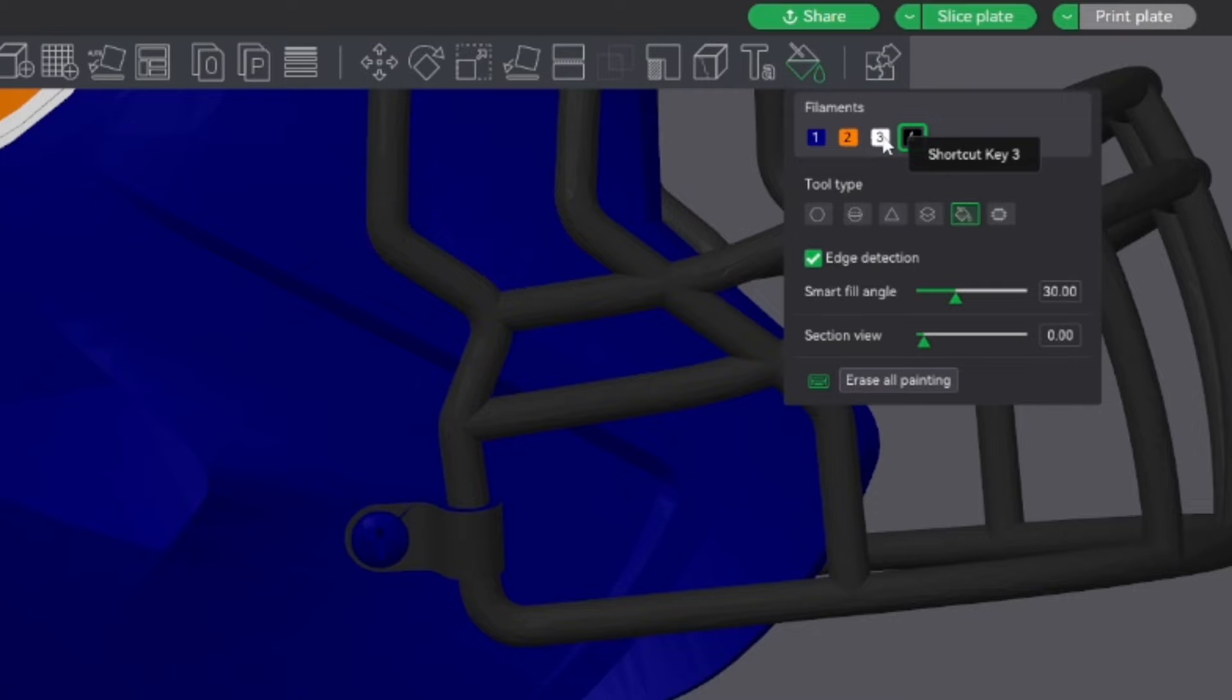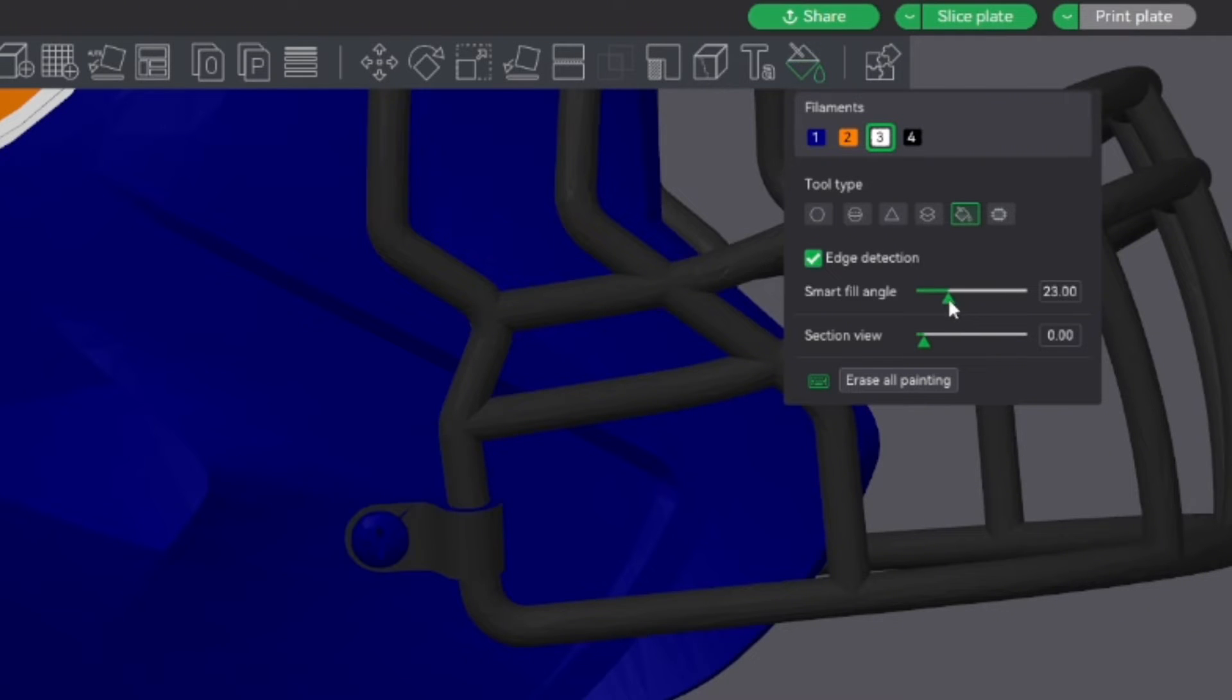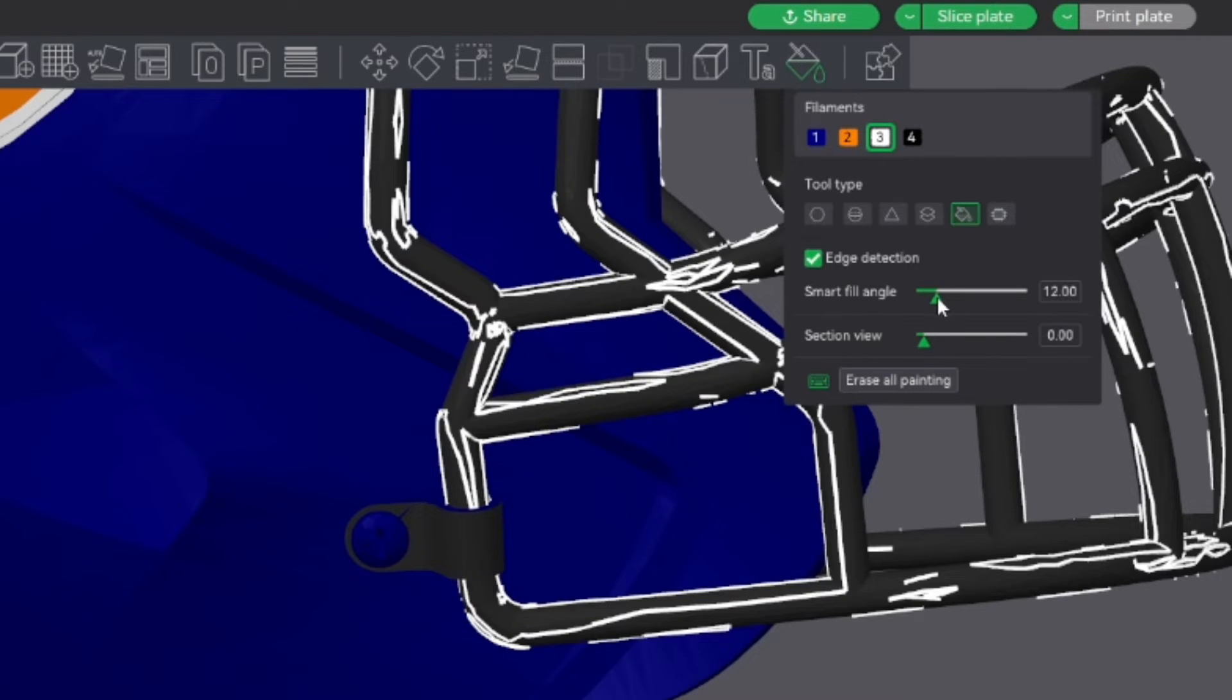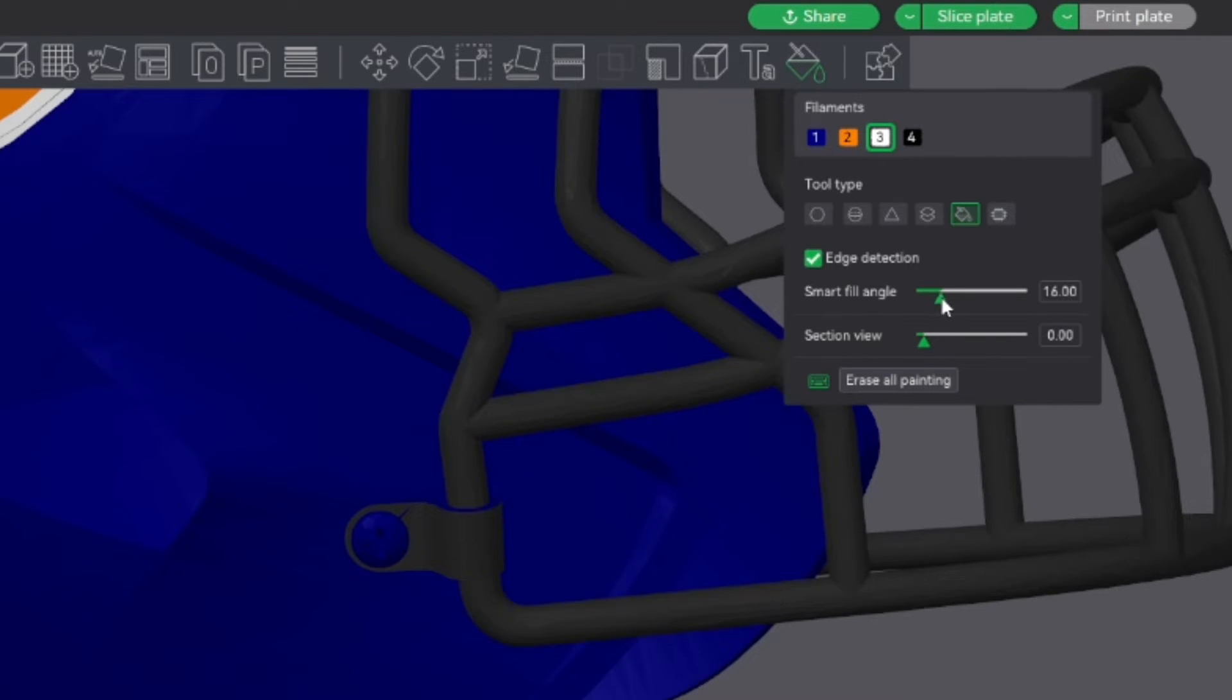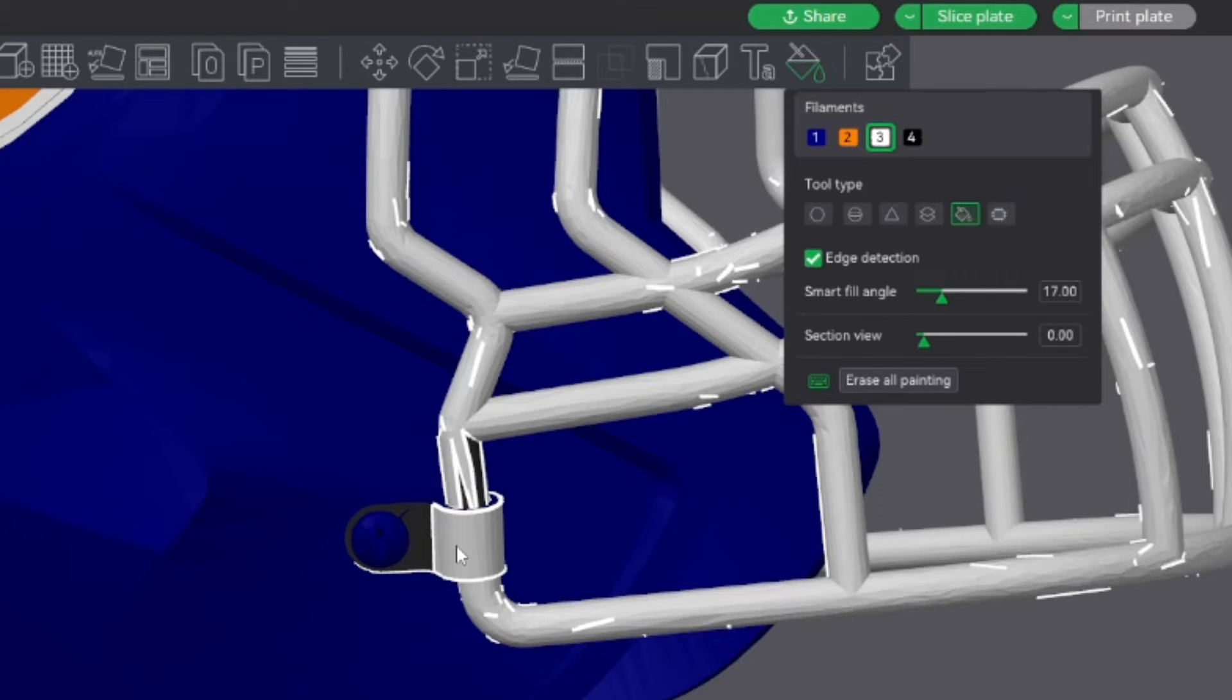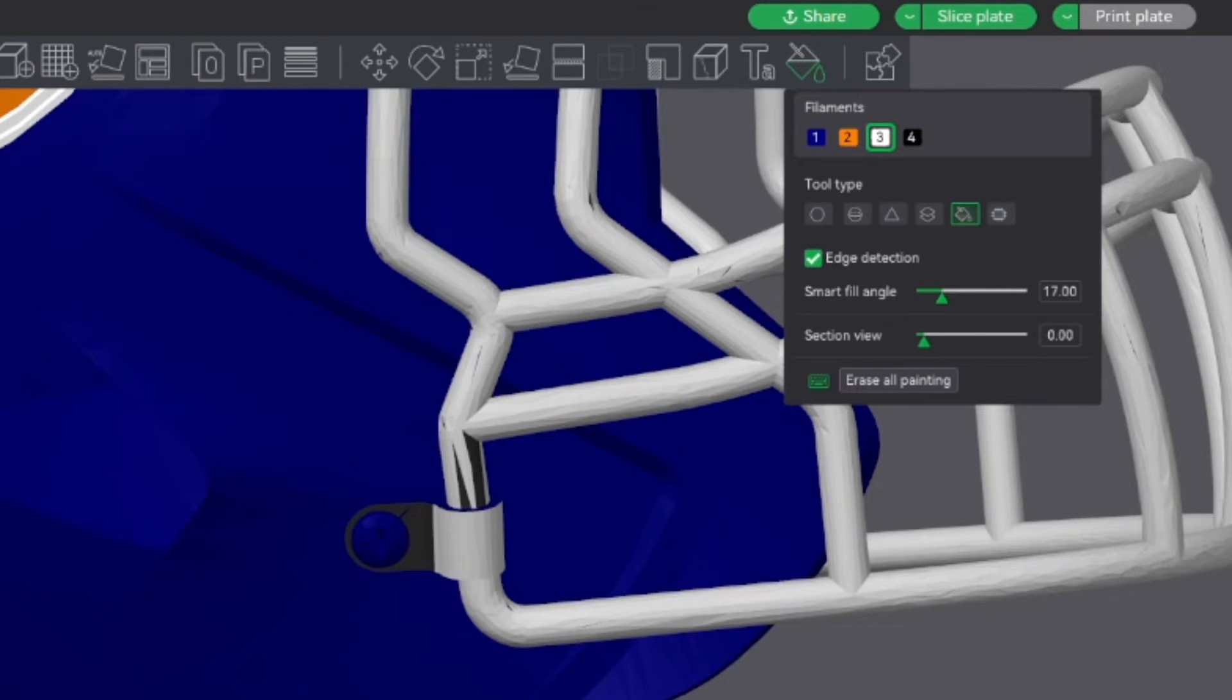So we're going to click on our white. And then I'm going to go over here to my smart fill angle. I'm going to turn this down because I want it to only capture this section. We might be able to get it to this perfect sweet spot where it grabs this entire thing. Nope, not there. So we're going to end up turning this down a little bit.